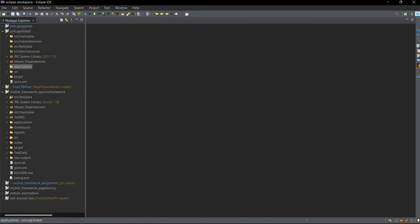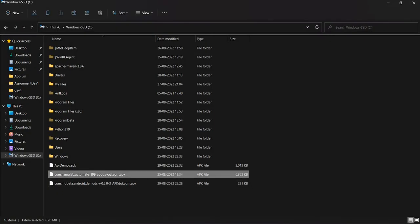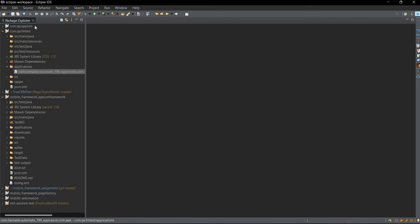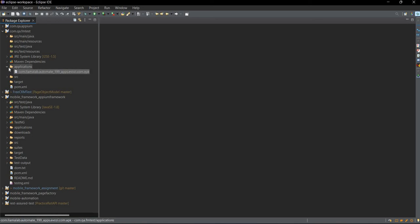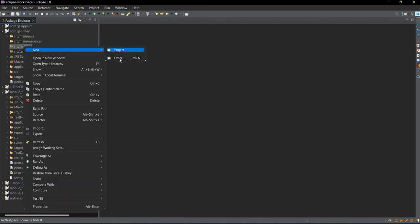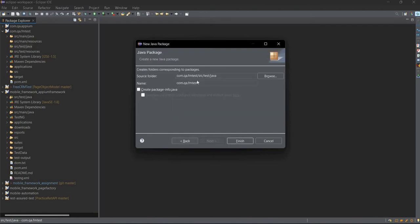Inside this applications folder we will store our APK file. We will copy this file and paste it here. Now inside src/test/java, we will create one more package — go to Java Packages — named com.qa.testcases, where we will have our actual test cases.